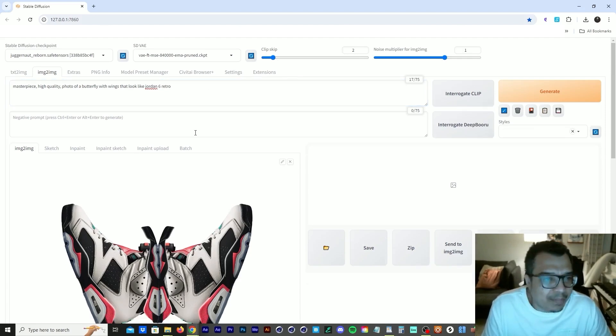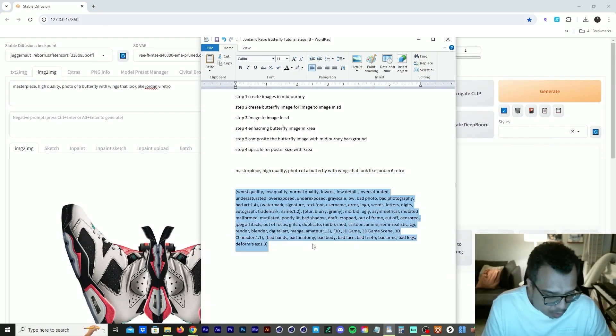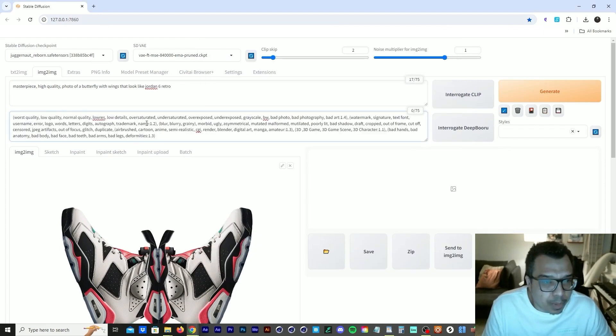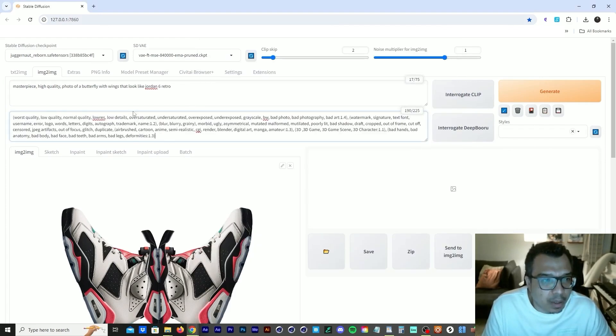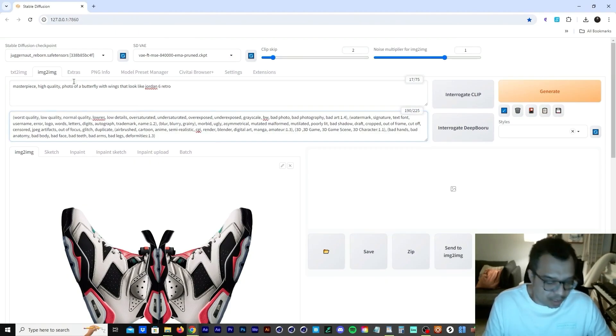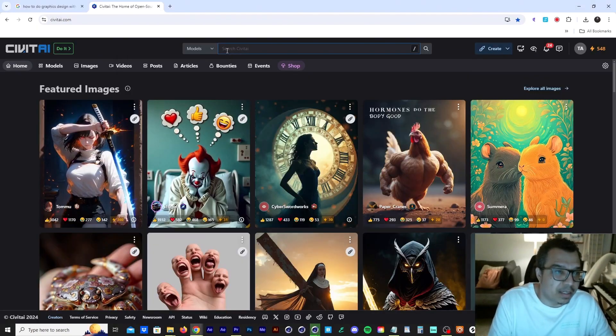So I have this negative prompt here that we're going to throw into here. Also, let me mention, I'm using Juggernaut Reborn. Let's go to the Civitai site.